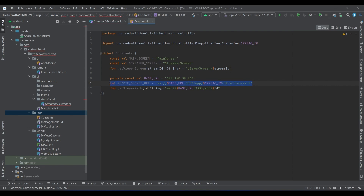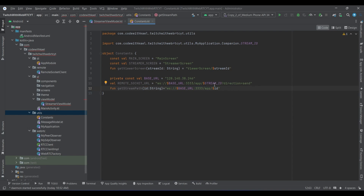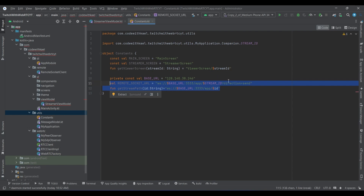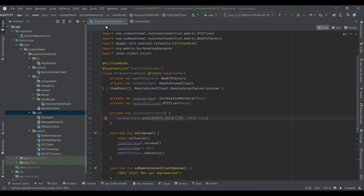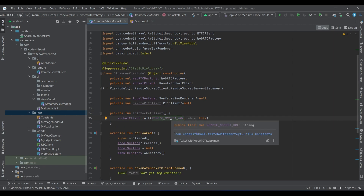You can see the direction is for the send. This pattern is inside the OvenMediaEngine for signaling of the streamer, and this one is for signaling of the watcher — the person who wants to watch the stream. So these two are the URLs of the signaling servers for streamer and watcher. Let's go back to our socket client; since this is the streamer's ViewModel, we want to use the remote socket URL for the streamer signaling server.